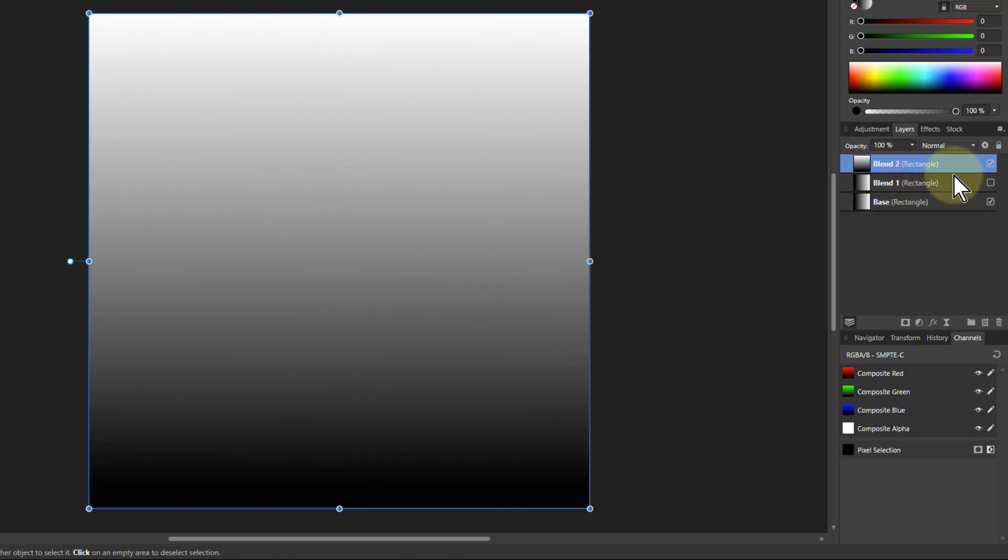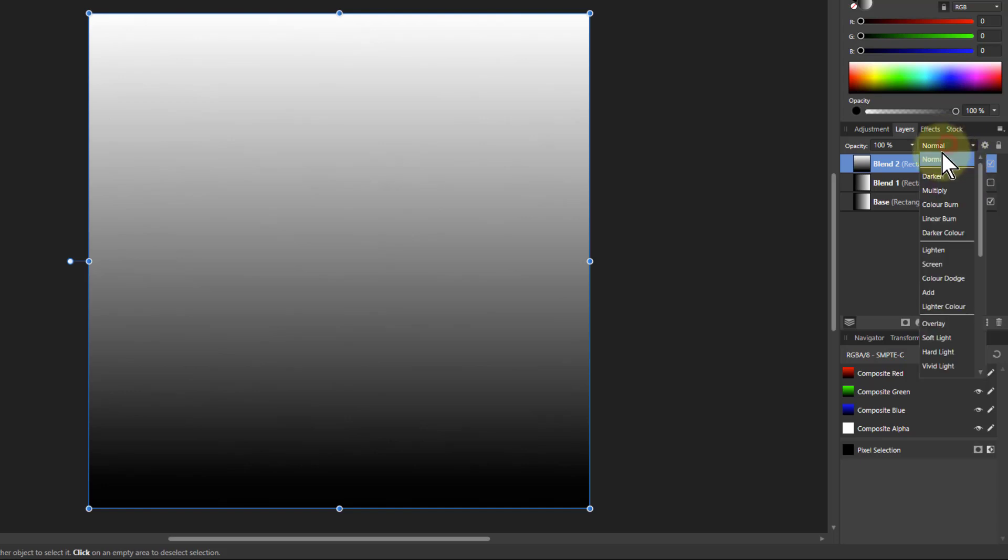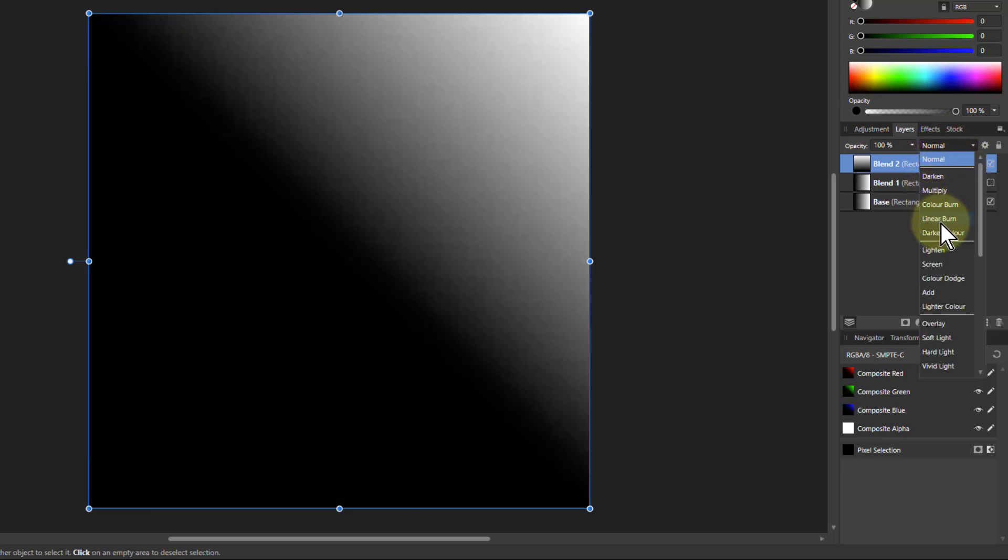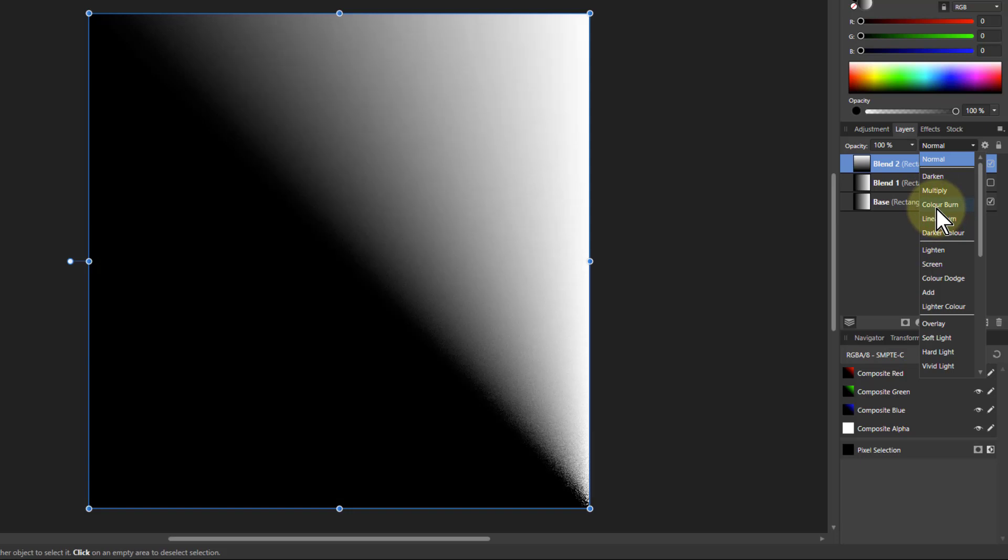So now if I go to multiply and slow it down to, where is it? Color burn. There we go. Color burn.